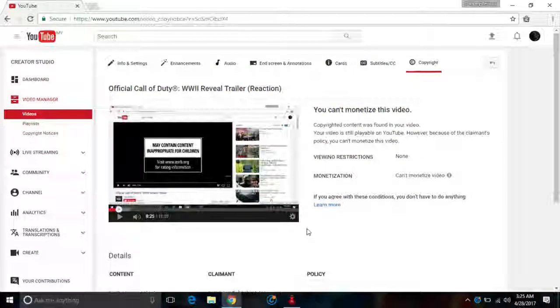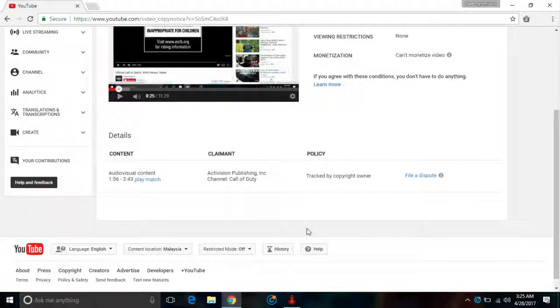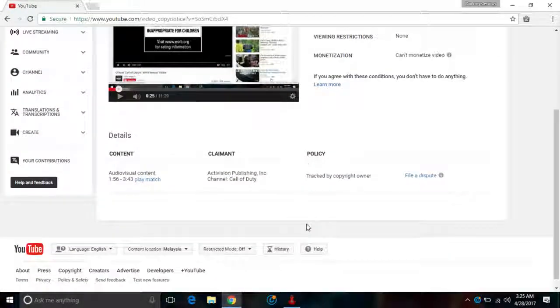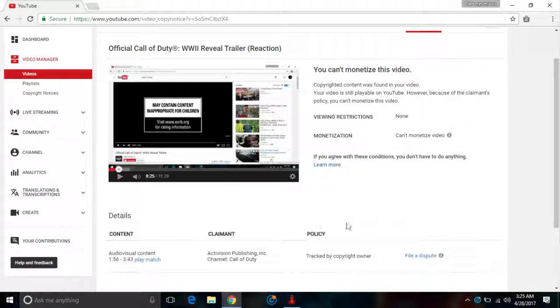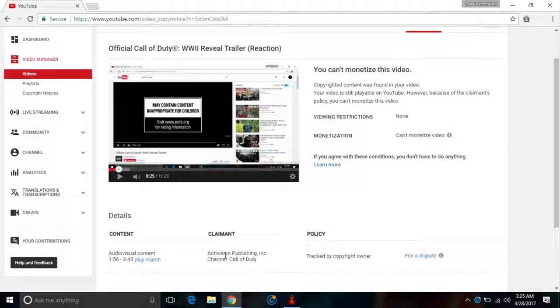To just dodge all this copyright claim. So I'm very sorry, but I've deleted the video, the Call of Duty video, because of this issue. But really I'm really unhappy to see this copyright issue claim.